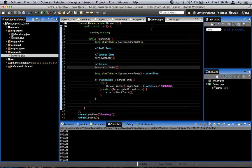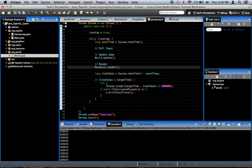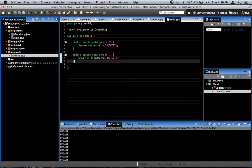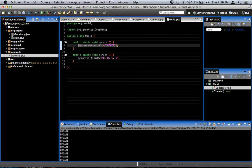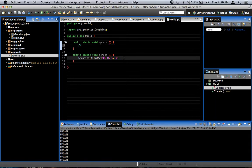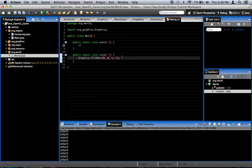And the game loop is rendering the world after we've updated, after we've called update is calling render. So for the moment, we can go ahead and get rid of those.